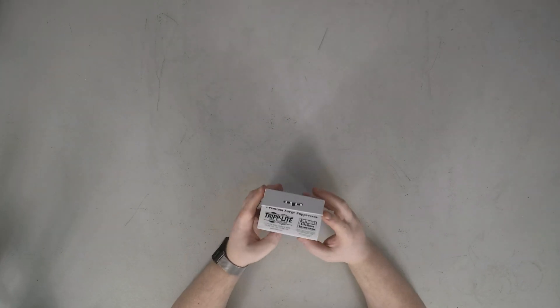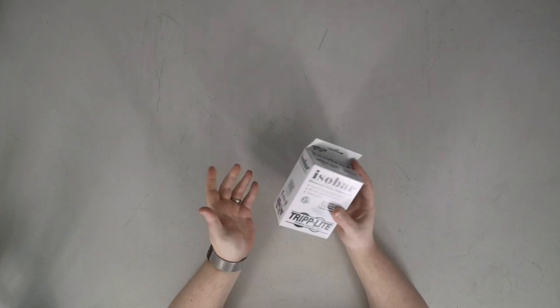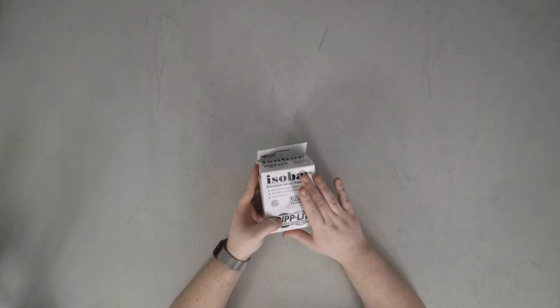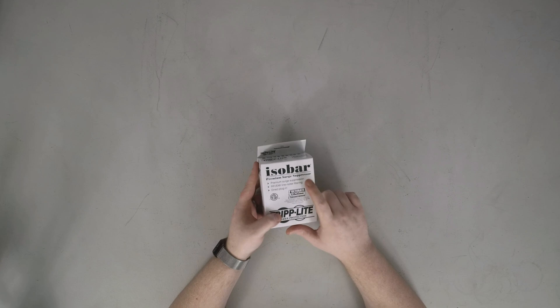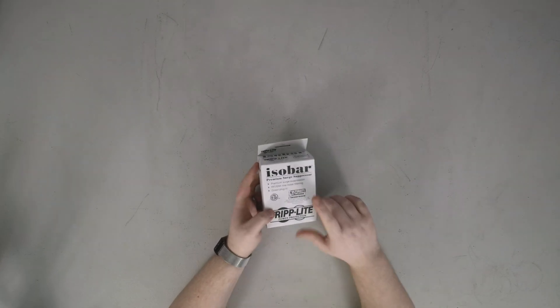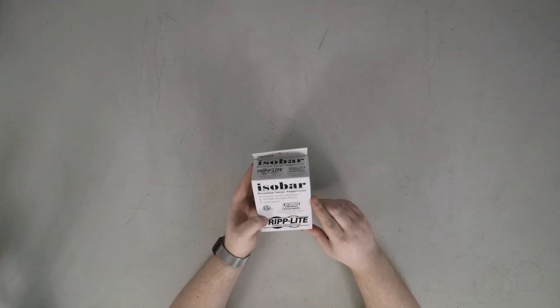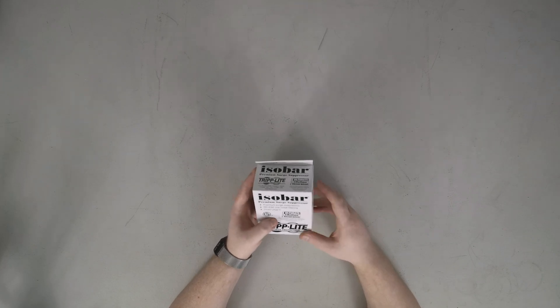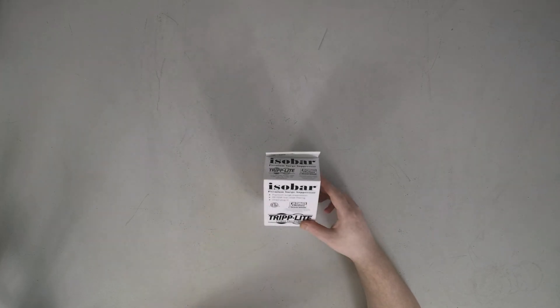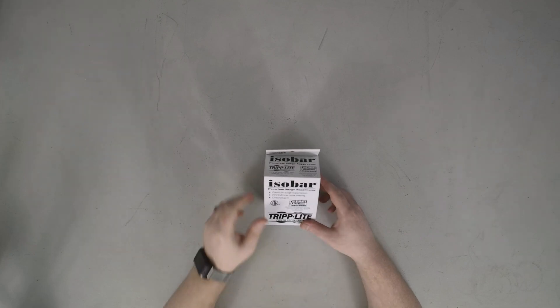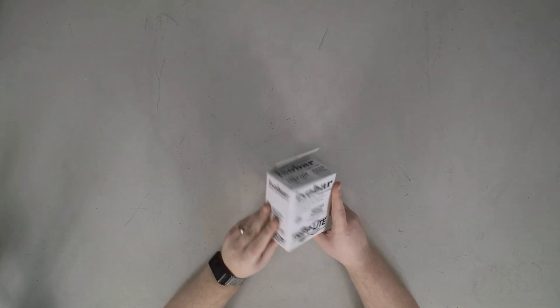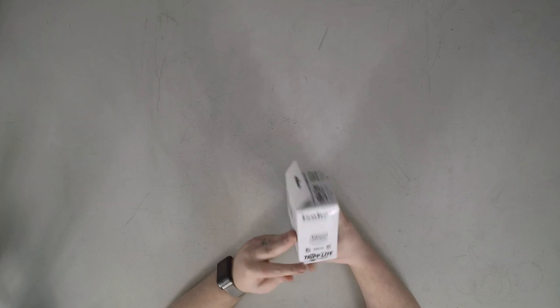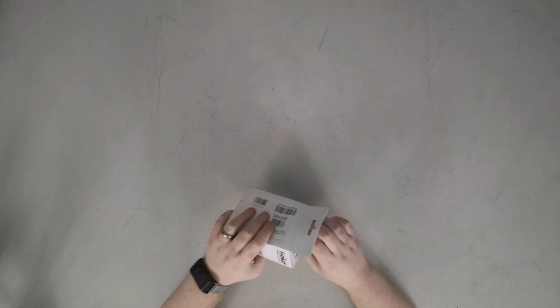Packaging is pretty boring, and honestly I'm okay with that. We've got the product name, we talk that it's a surge suppressor, line noise filtering. There's this note about ultimate life insurance, which is Triplight will repair or replace this product and connect equipment against direct surge damage, including direct lightning strikes for life.